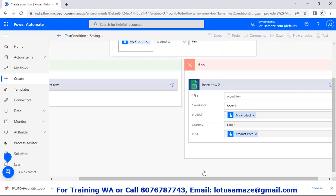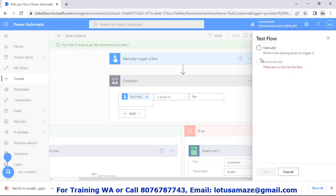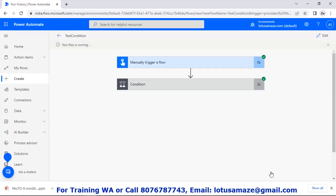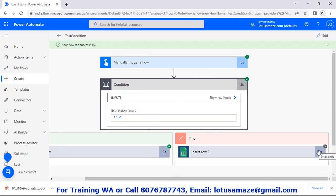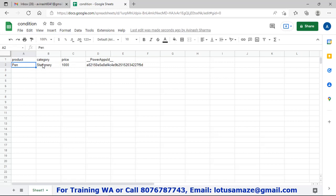Now we save this flow and test it. Enter 'my product' and 'product price'. First we check 'pan' — so it should be true because we have the condition: product equals pan. Set price to 1000 and run. The flow is done, both steps have a green tick mark. If we check the condition, the yes part has a tick mark — meaning this condition was executed — and the no part has a cross, meaning it was ignored. We check our Google Sheet: we have 'pan', category is 'stationary', and the price is there.